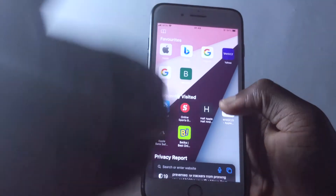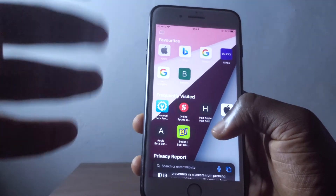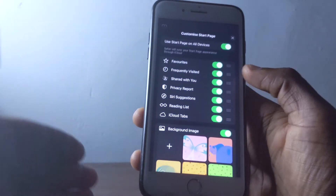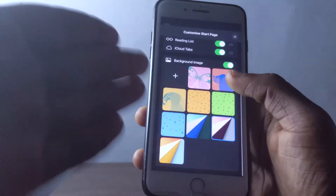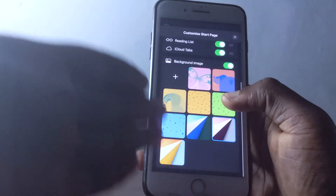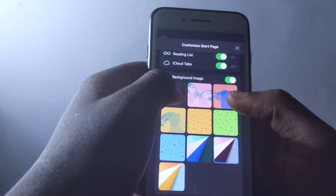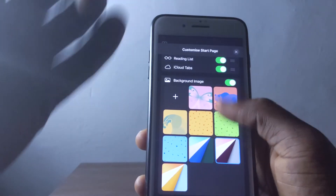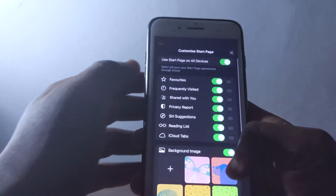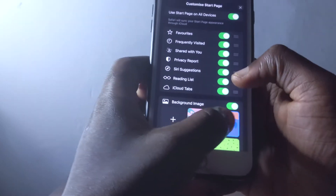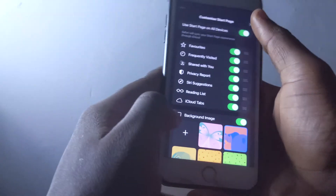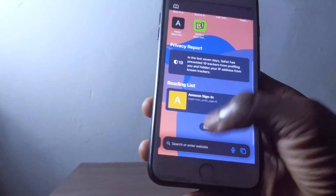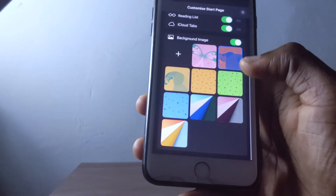When you switch between tab groups, you'll notice each group can have a different background. You can scroll down, tap edit, and pick any picture for your Safari background. It gives your Safari browser a fresh new look every time you switch groups.